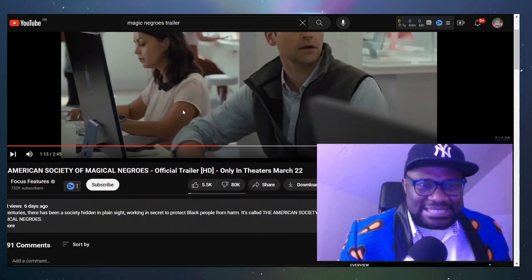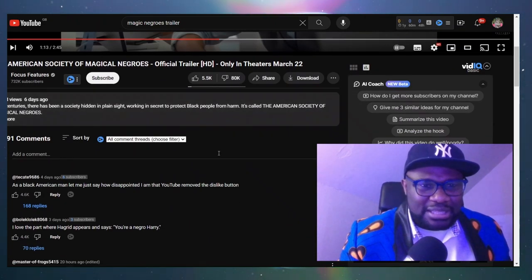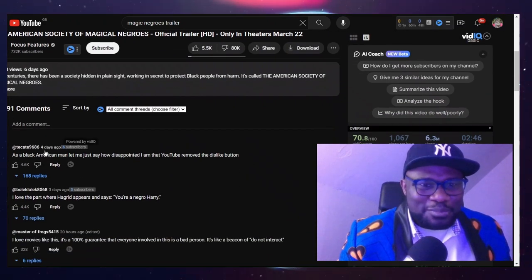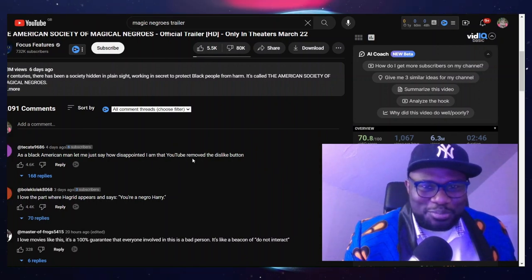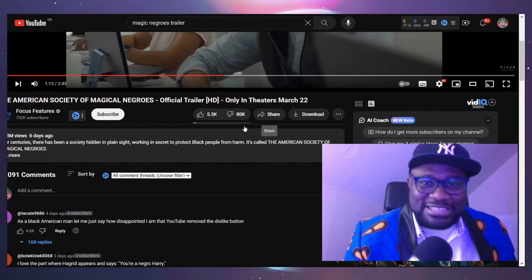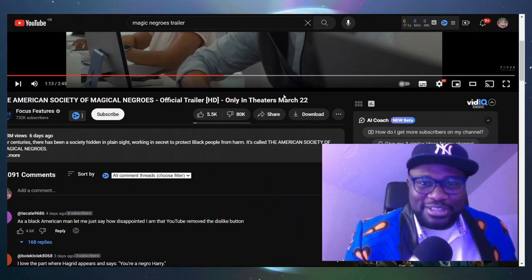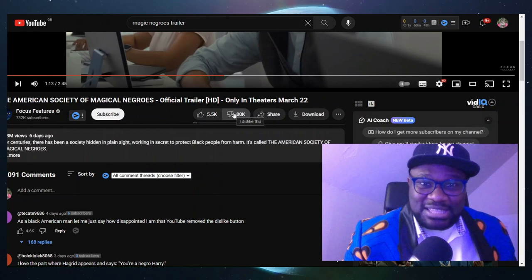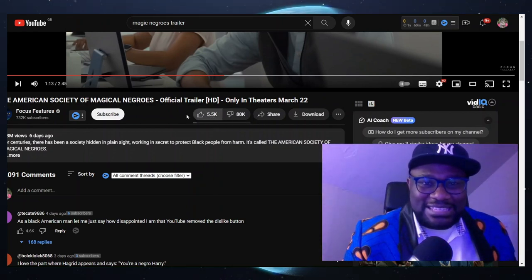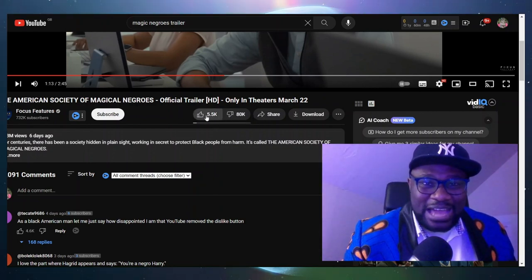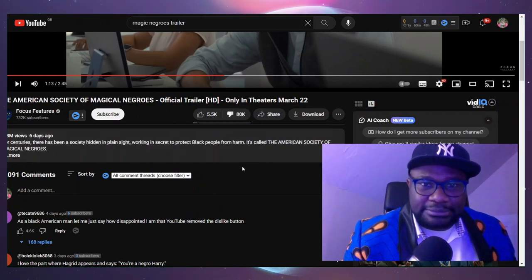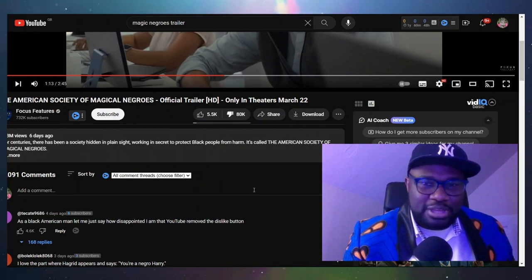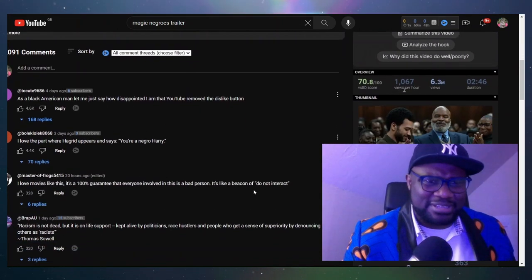What is this? Let's go to the comments. As a black American man, let me just say how disappointed I am that YouTube removed the dislike button. Well, I put the dislike button back - there's an app you can install. So 80,000 dislikes to 5.5k likes. I'm just gonna put my dislike. This is nonsense, man.